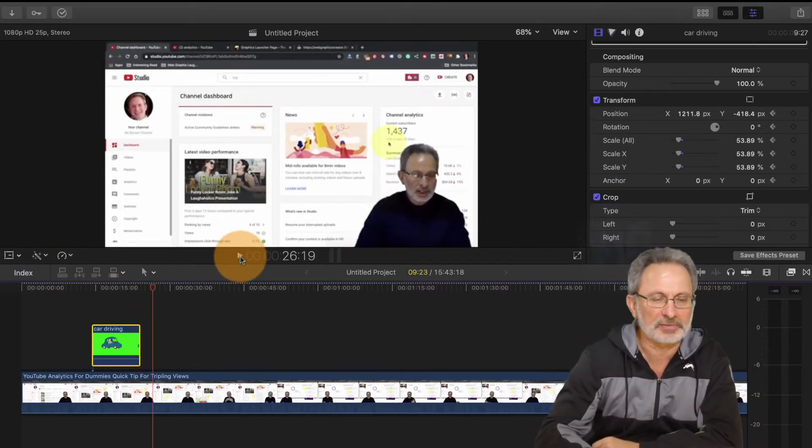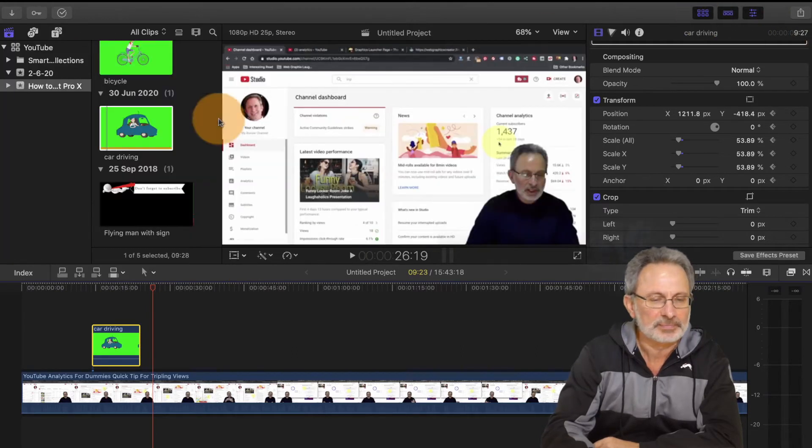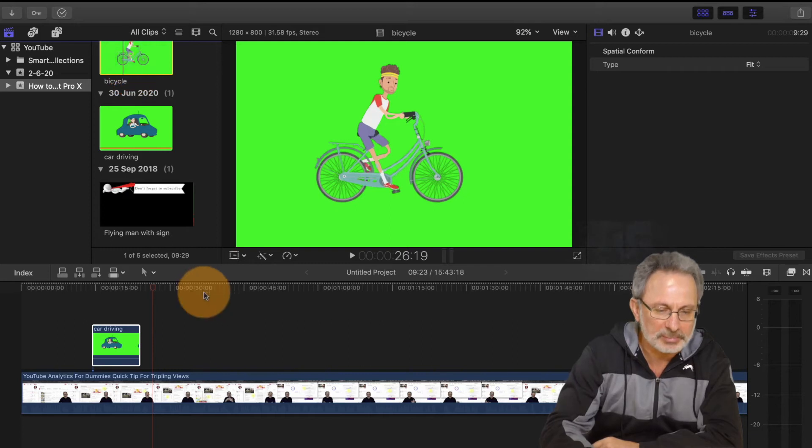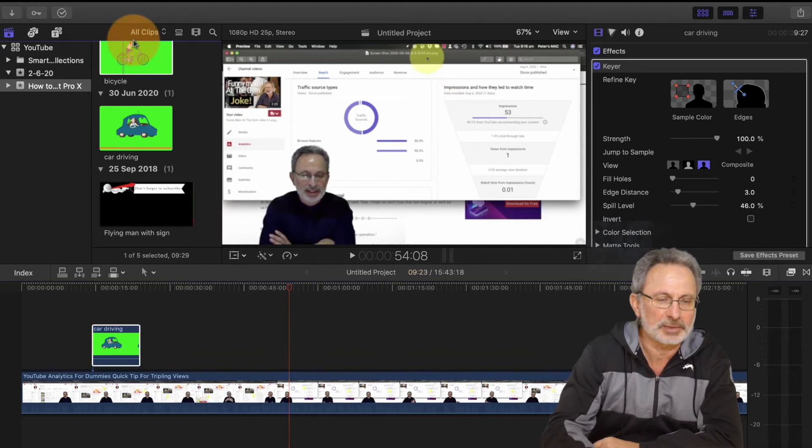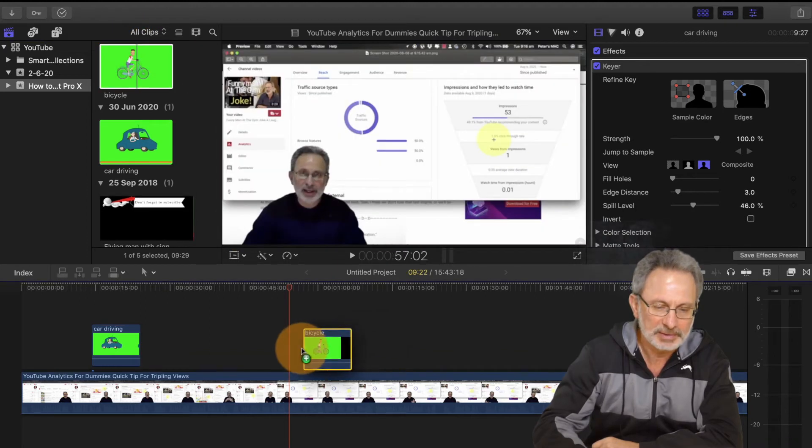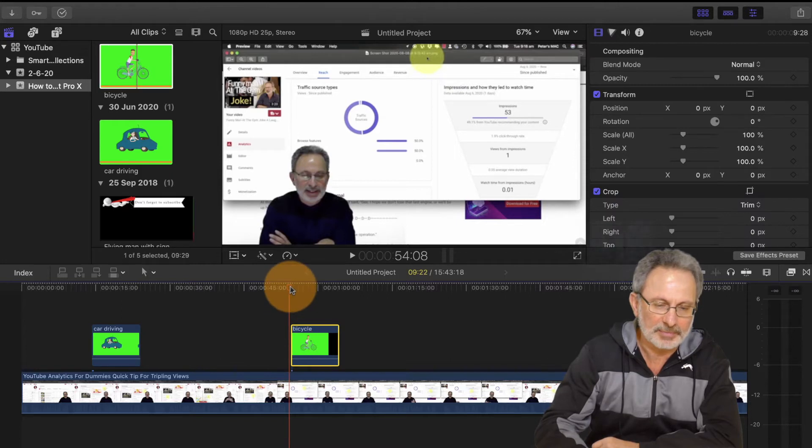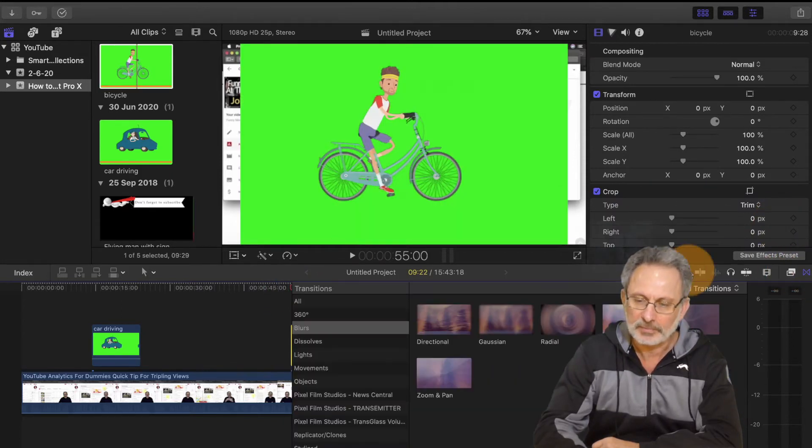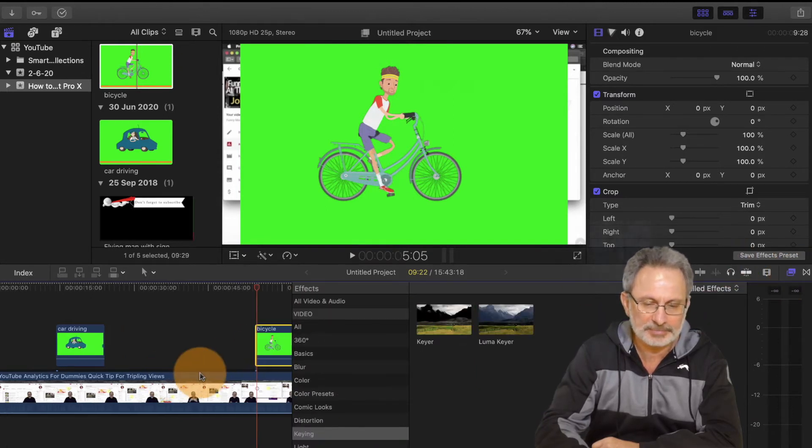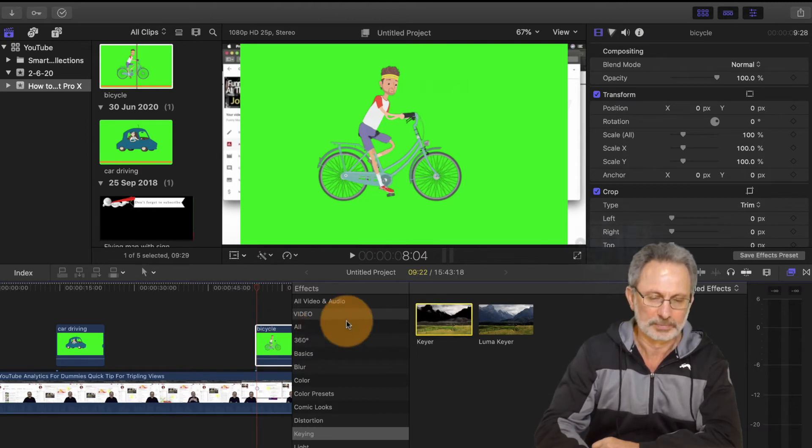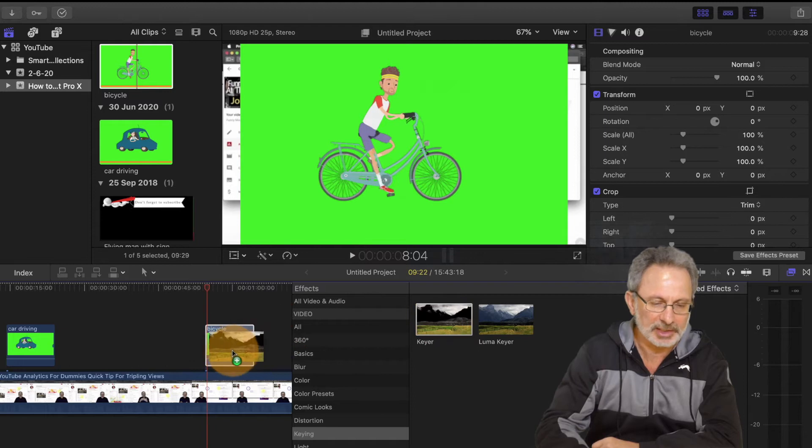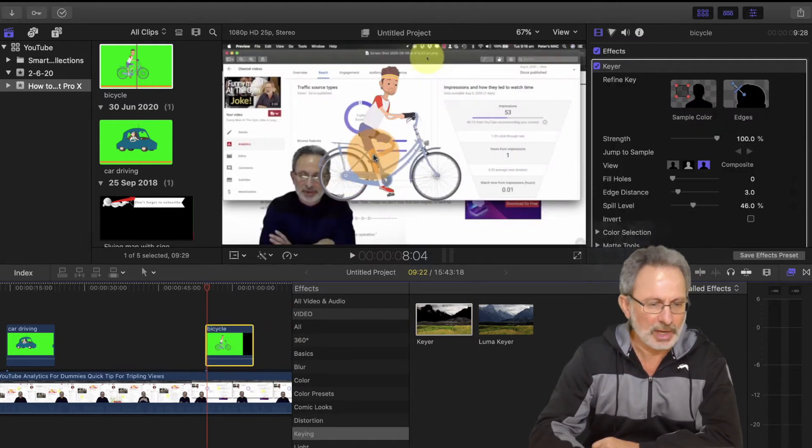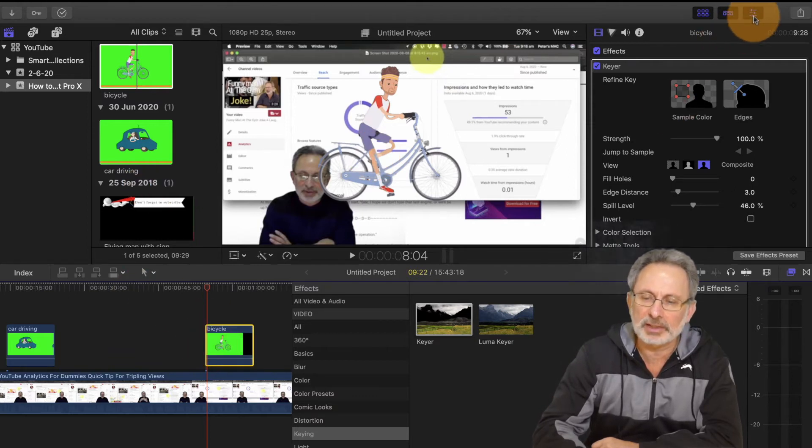So that worked out well. Let's try something a bit different. We're going to click another and select this guy here. I'm going to bring him on the timeline, just use this timeline down here, so we're going to drag him down. Then we're just going to get rid of the background again using the keyer and make sure it's on there.